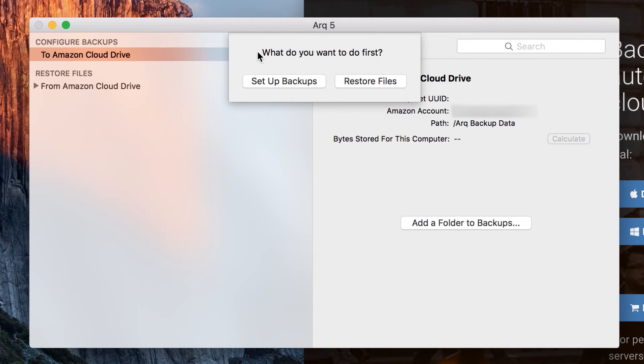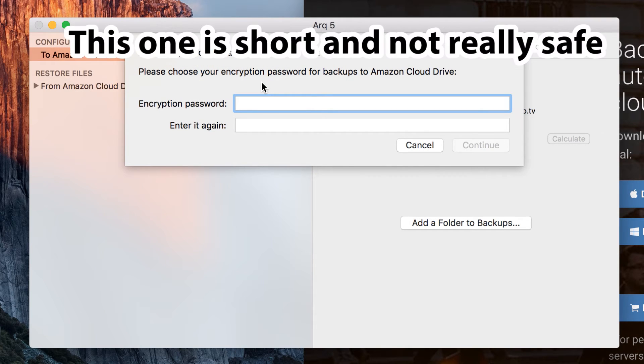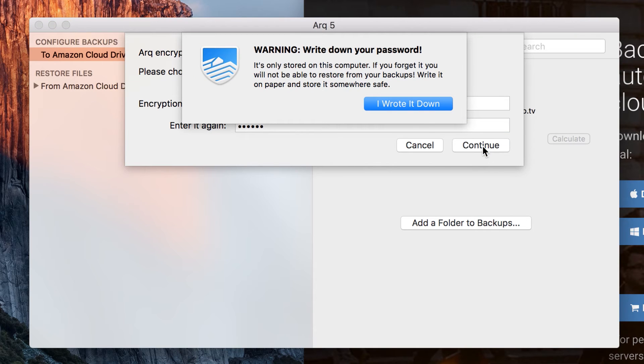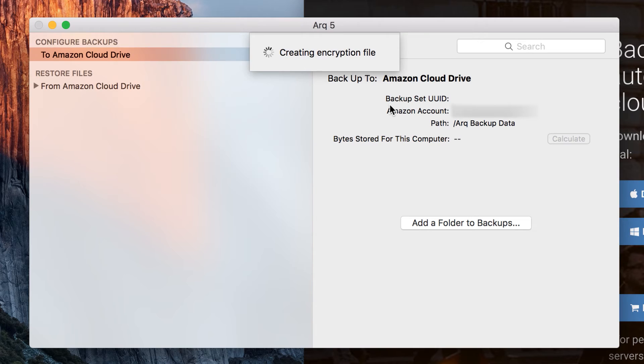Now we want to set up our backups since we're linked to Cloud Drive. We need to enter an encryption password. Choose something that you'll be able to remember or write it down like it tells you, because this is not stored anywhere except on your computer and cannot be recovered if you lose it.